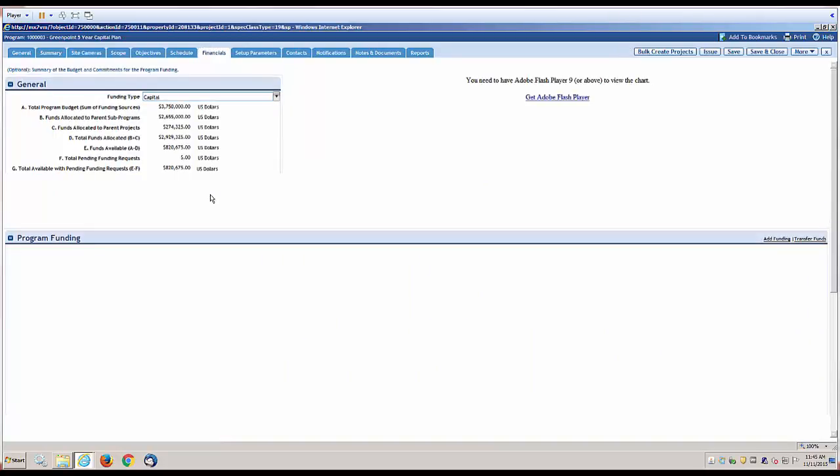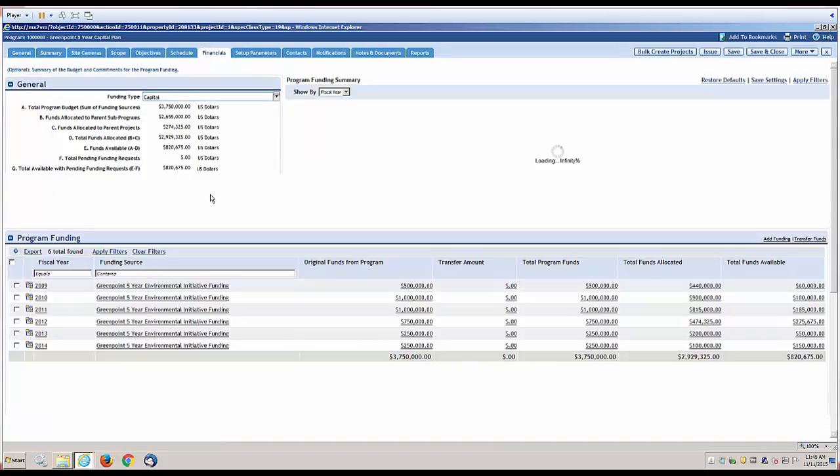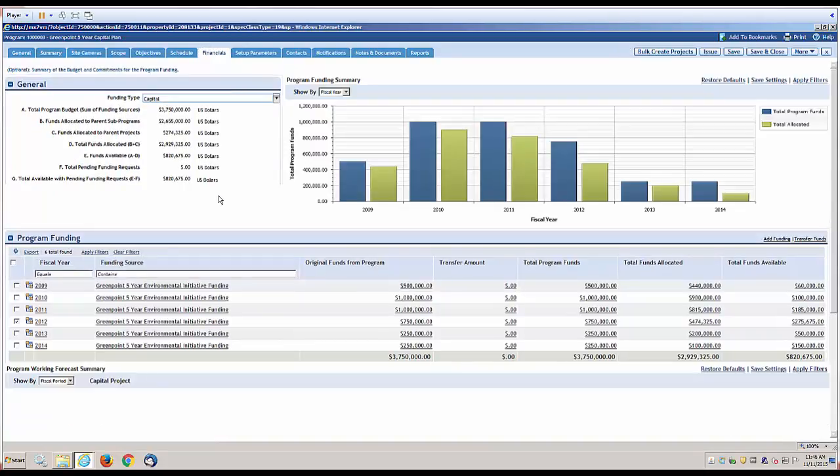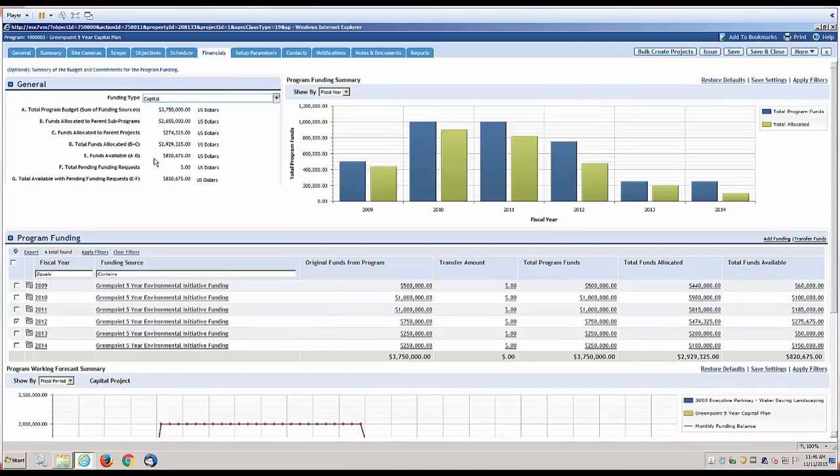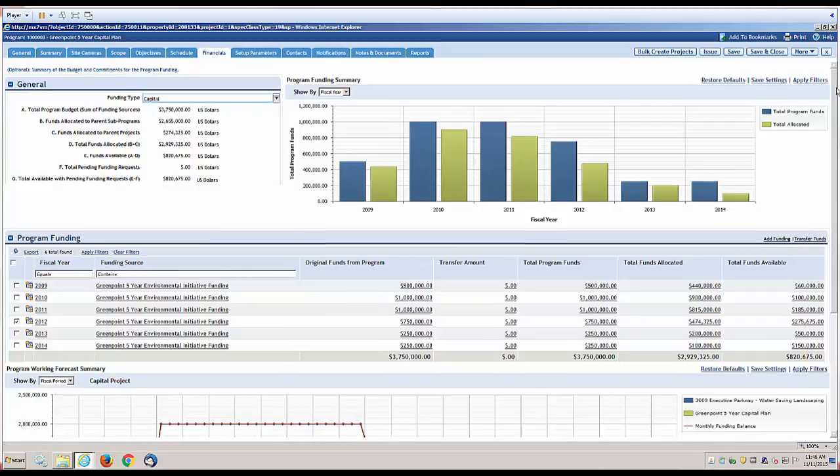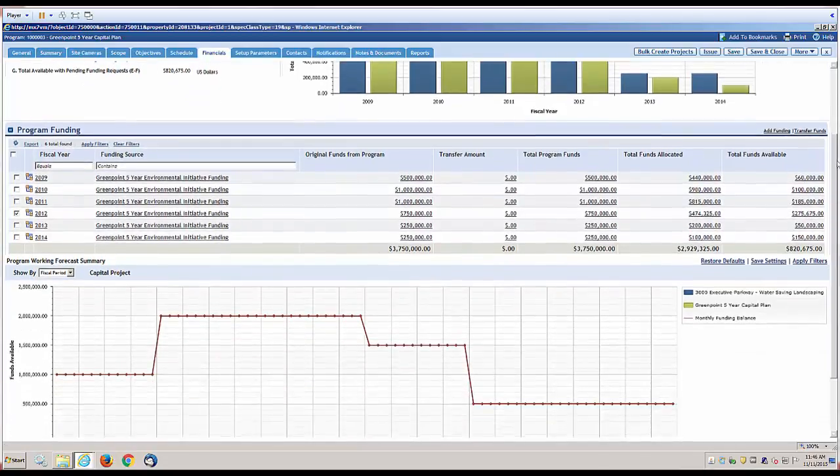And then there's a financial summary tab. This tab shows you, in a very quick snapshot, exactly where you are, and it also does some projections.